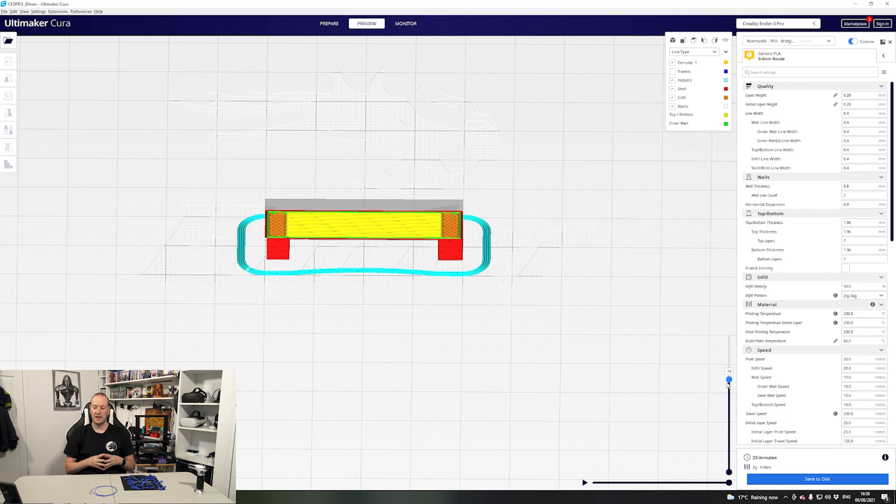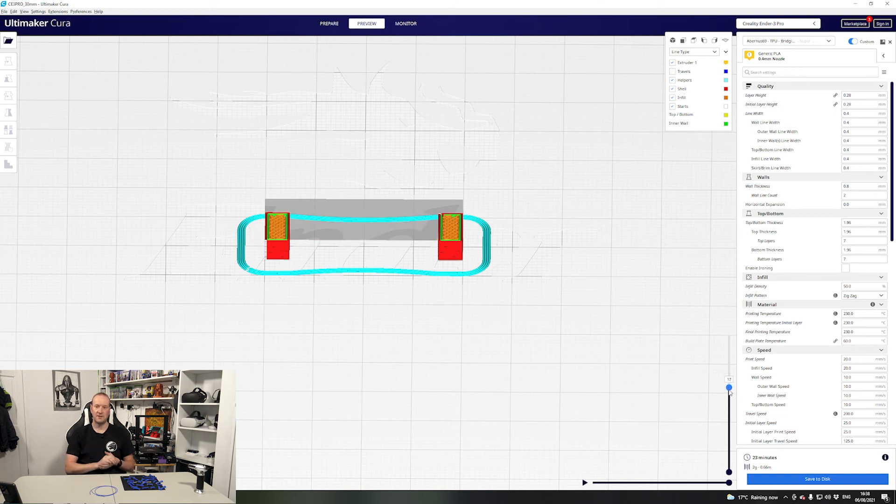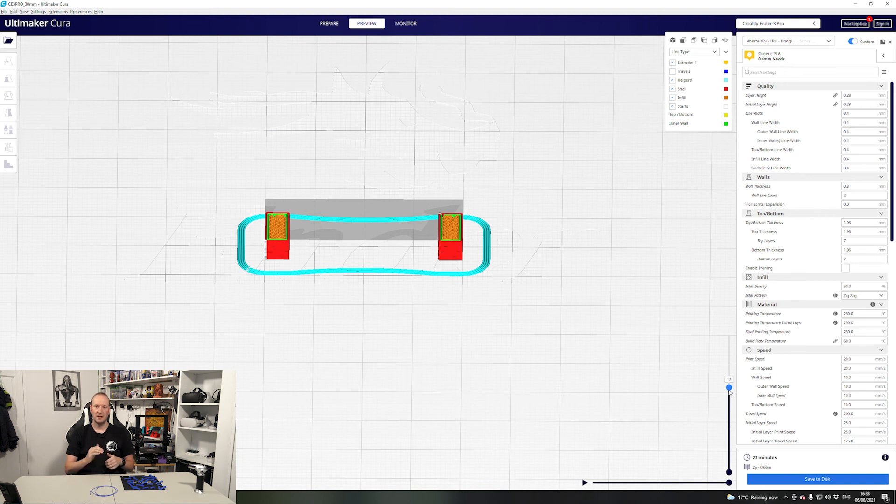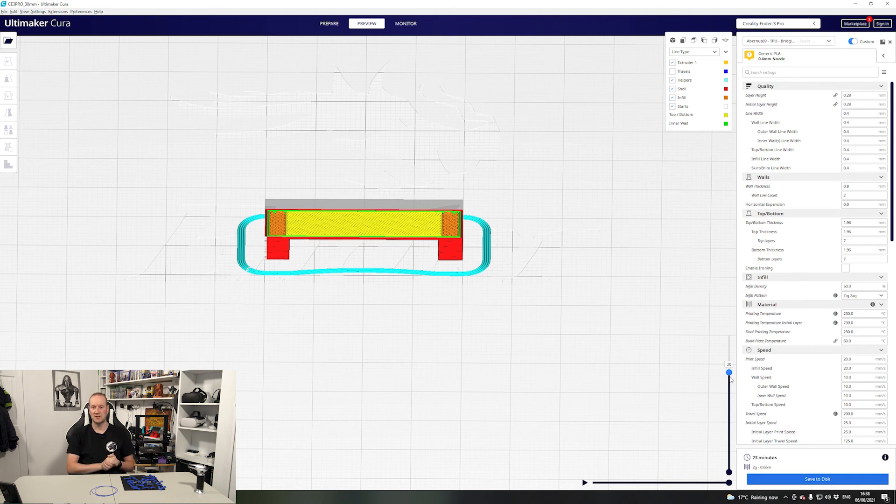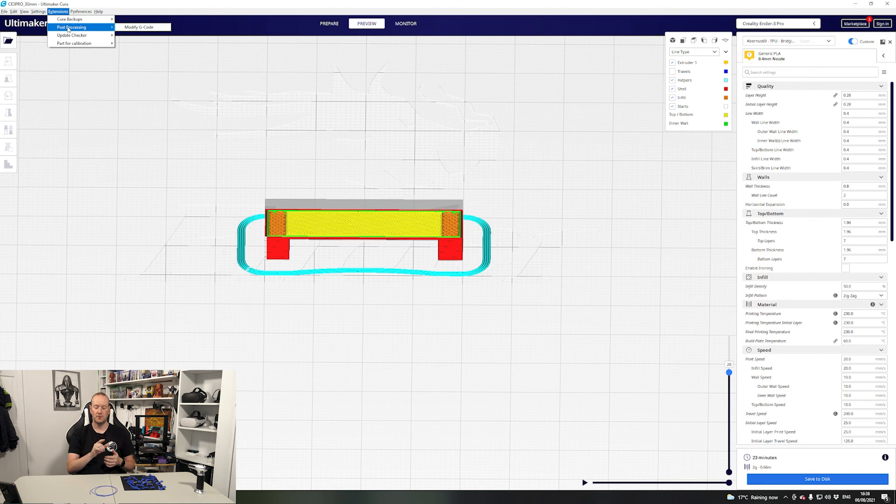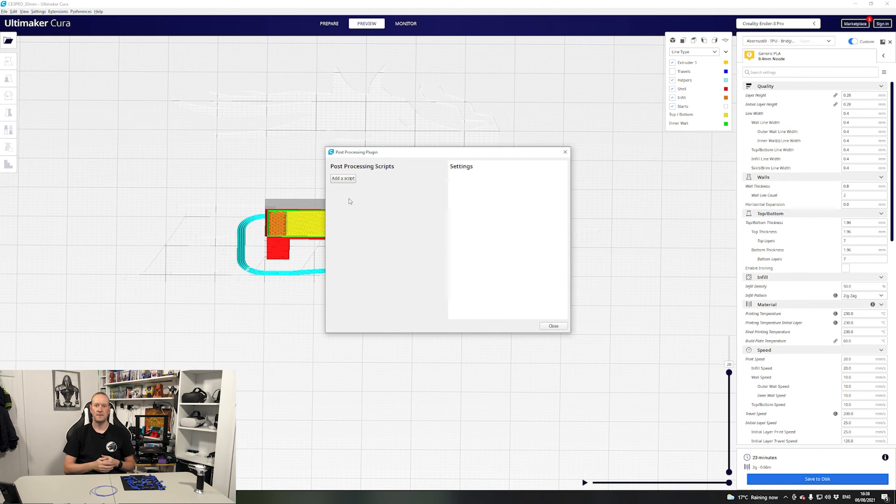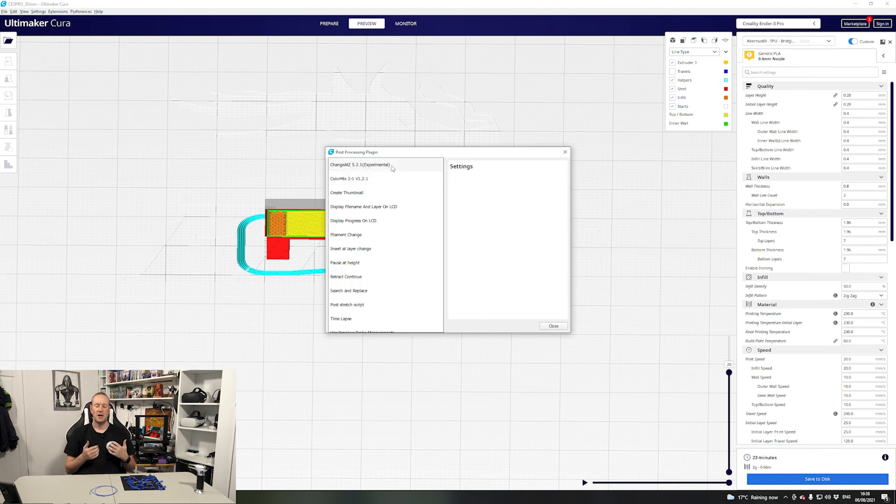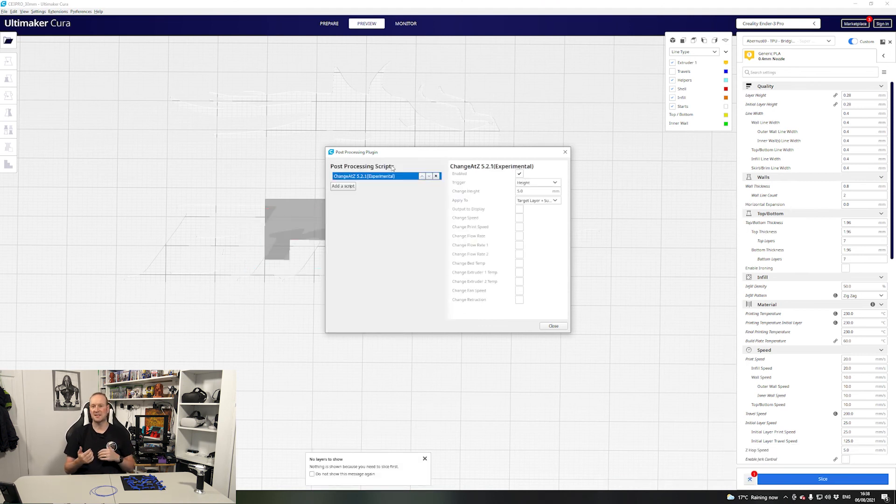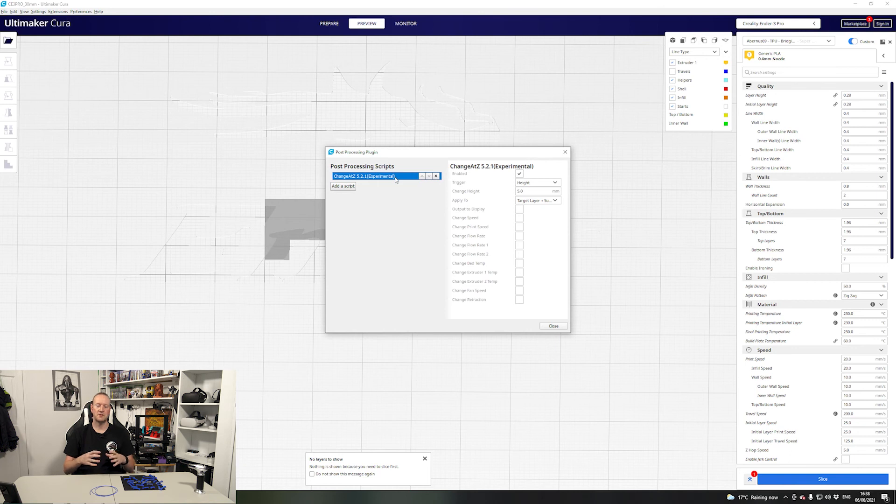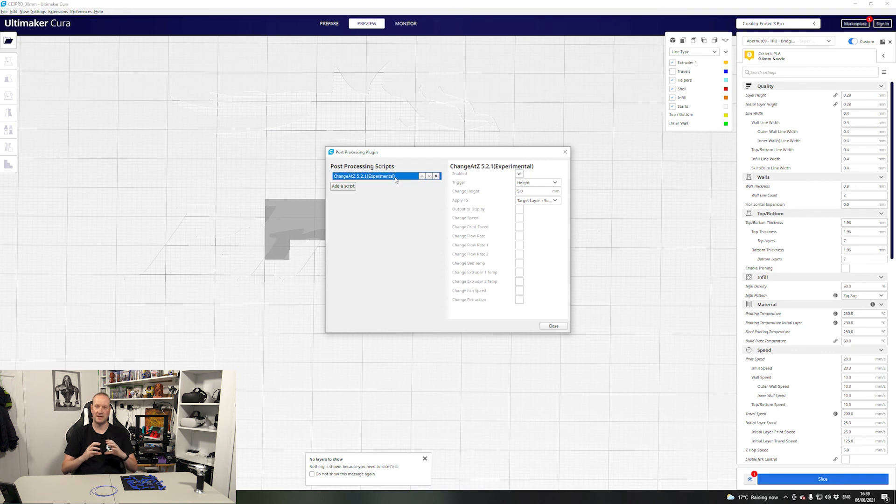You can see on layer 19 the bridging actually starts so we go back two further than that to layer 17 and we need to make a note of that. The other thing I make a note of is the layer above where the bridging has already started so layer 20. Now we need to click on extensions at the top, go to post processing and click on modify G-code. In here we need to add a script and the script we're going to add is change at Z.